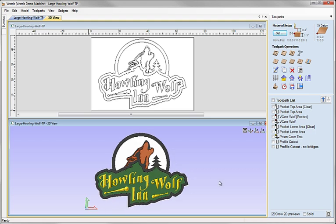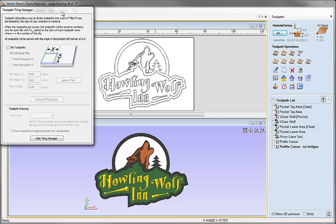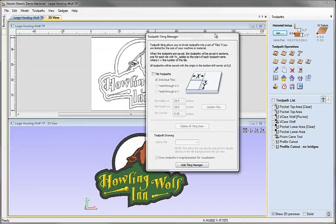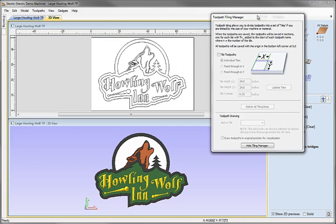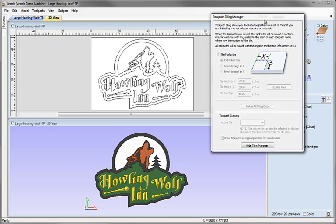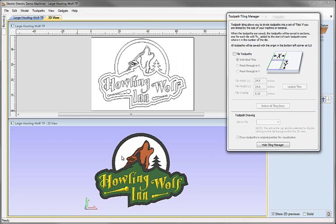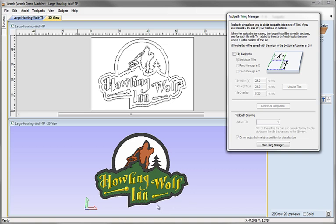How do we deal with this sign? There's a set of functionality accessible from the Tile Toolpaths command on the toolpaths tab on the right-hand side. When I switch that on, we get a toolpath tiling manager, and this allows us to break the toolpaths up into paneled sections. This will allow me to take my sign and cut it as a series of 24-inch panels such that at the end I can assemble those panels to make my finished part.